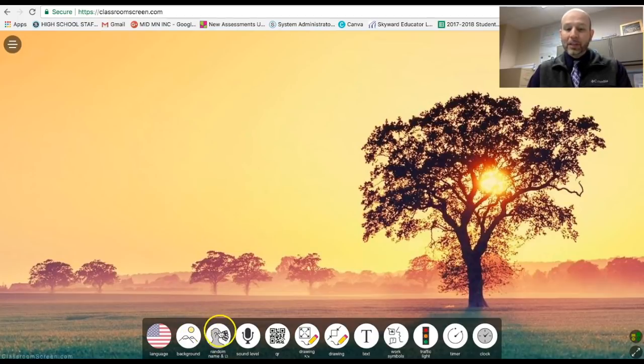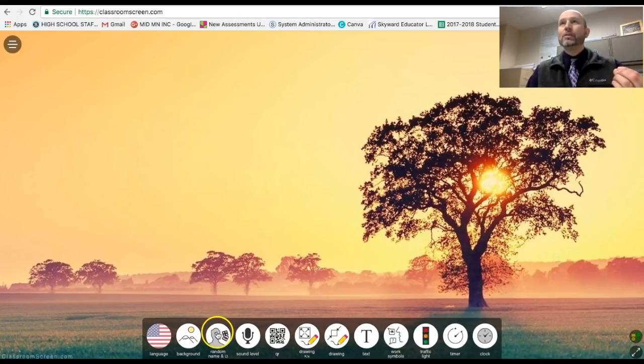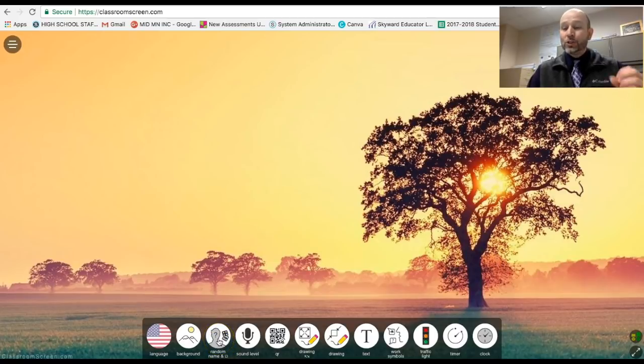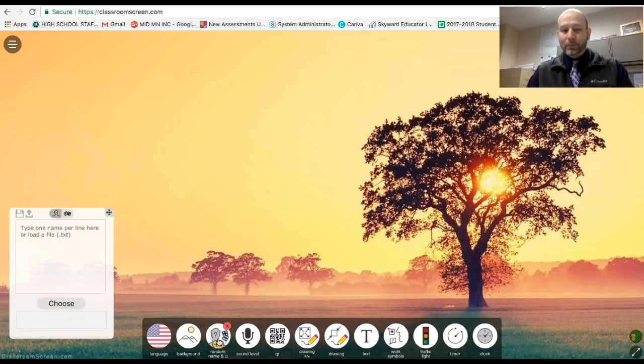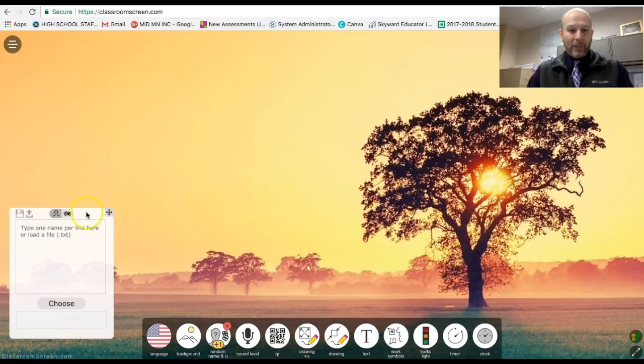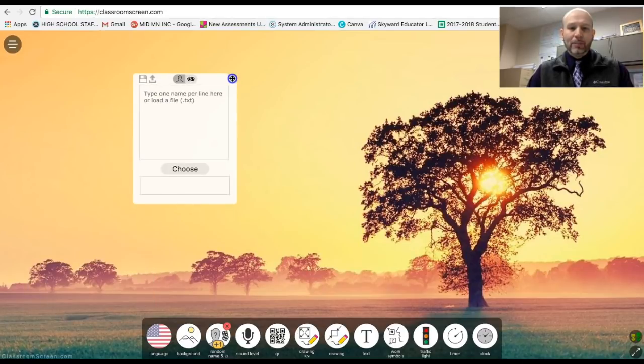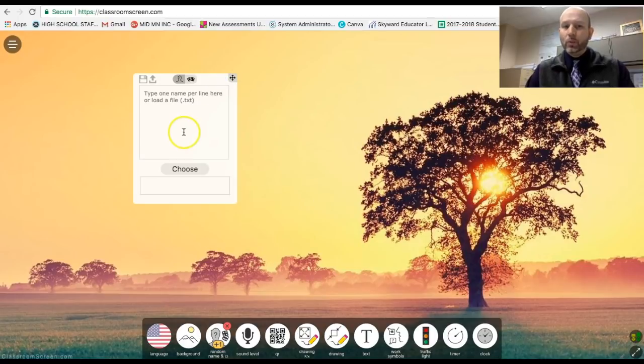The next little button here is fantastic. I love this one. It's a random name and also a dice type of ability. So I'm going to go ahead and pull this up here. And all of these things are manipulable and you can move them to wherever you want.